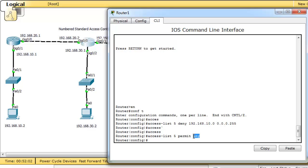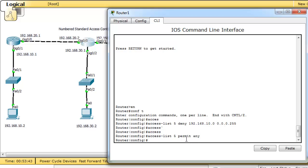Also, you should know there is an implicit 'deny any' at the end of every access list. So if you didn't type the 'permit any' line, all packets would be denied because of this implicit deny — effectively 'access-list 5 deny any'.